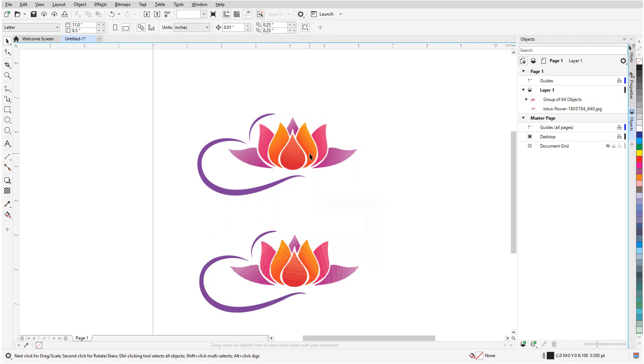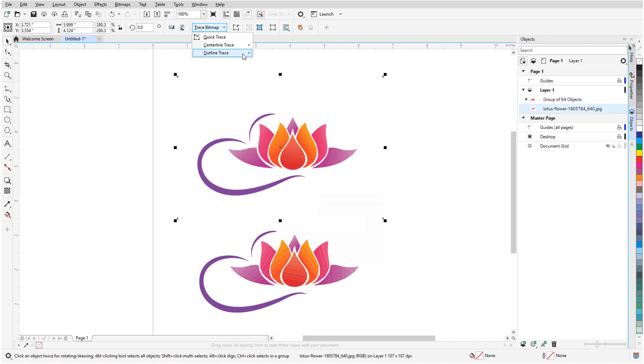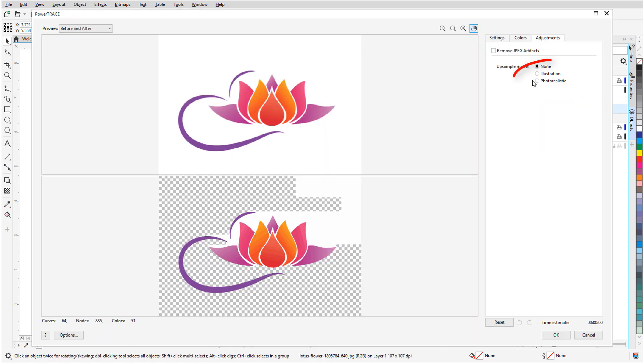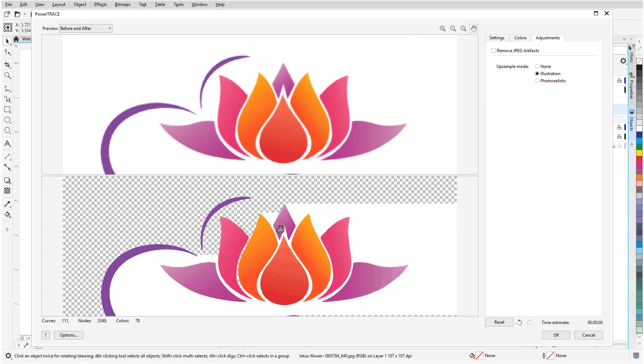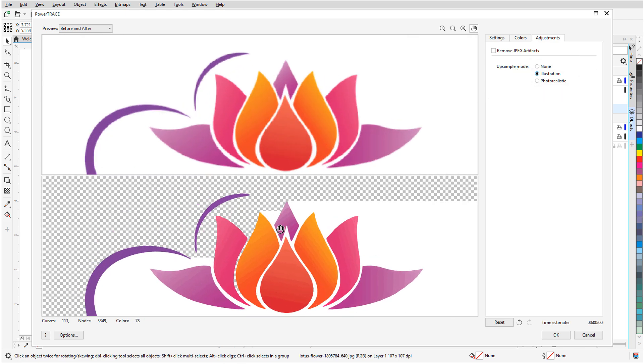I'll trace again, this time using Illustration upsampling, and the resulting edges are much smoother.